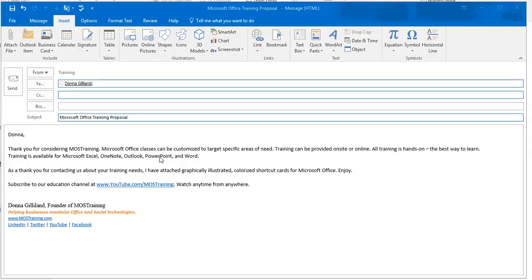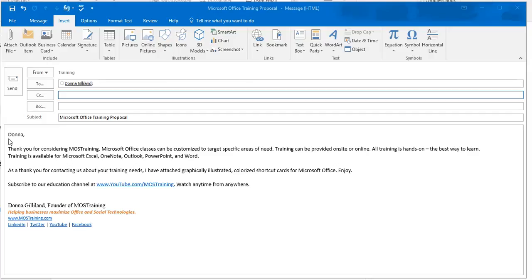If you don't already have an email that has that in it, you can craft your email, type that information that you know is going to be used over and over again, and then you can select it from there. But either way, an email with what you want to retain in the Quick Parts must be open, and that's where I'm at now. Here is information that I send to people who inquire about a training proposal.